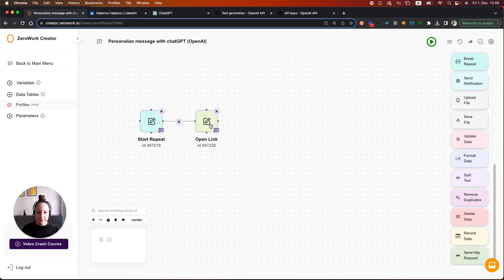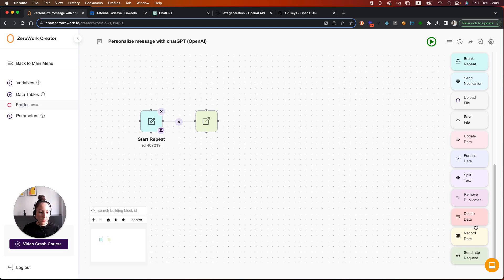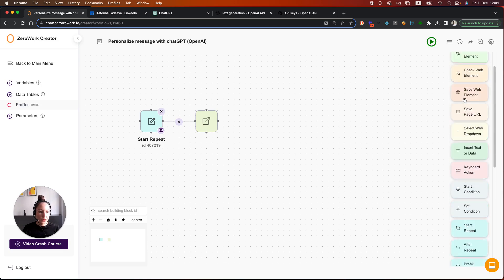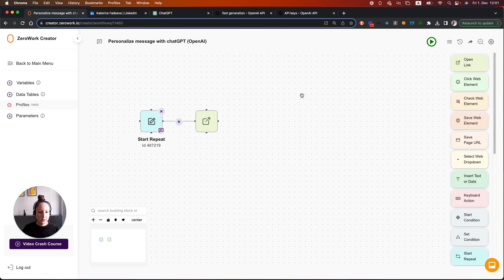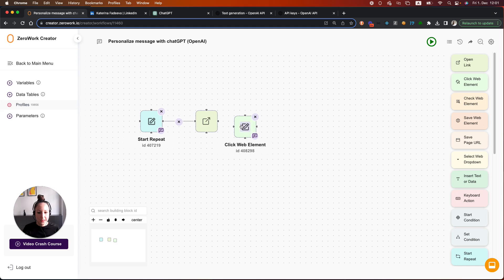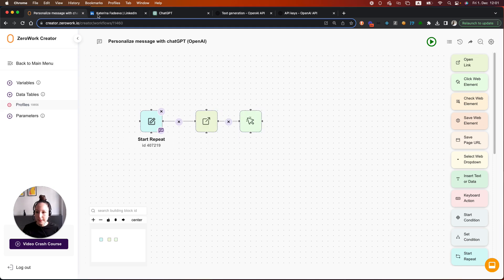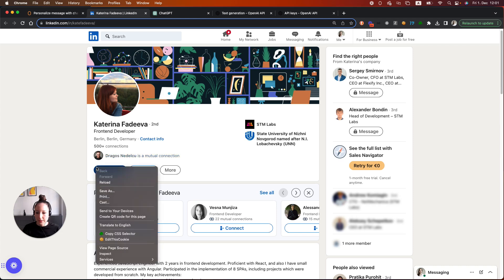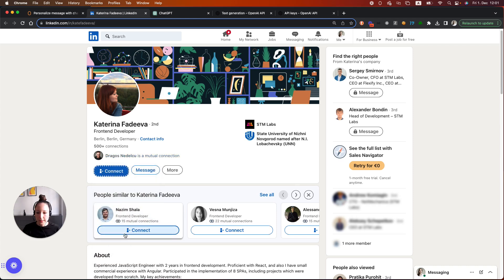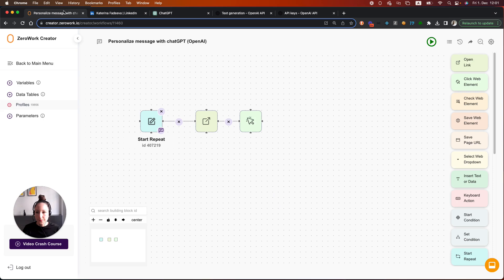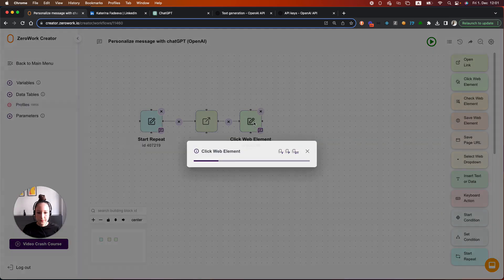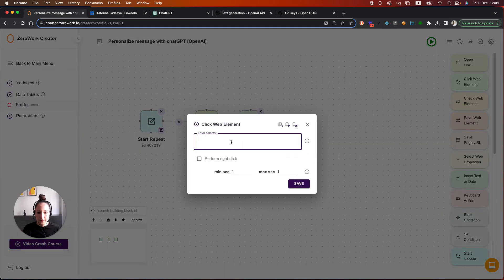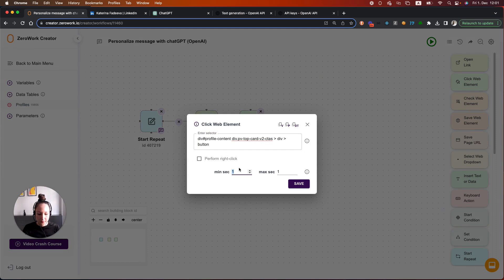So here, after the task board opens a profile, we want it to click on the button Connect. I'm going to get a selector for that button by simply copying this as a selector like so. I'm also going to add a little bit of delay.